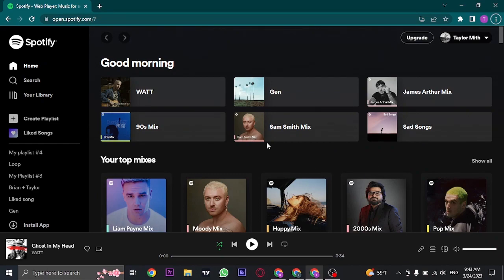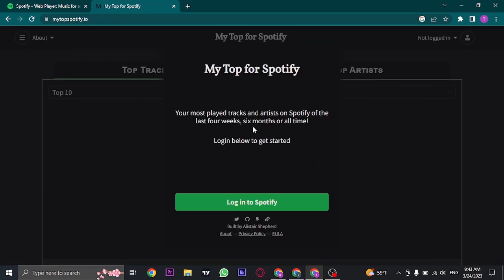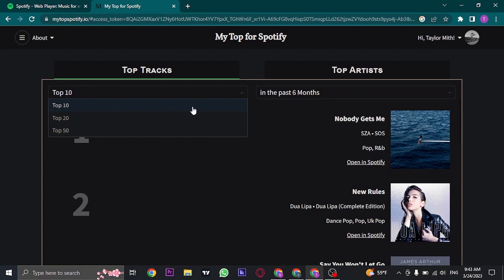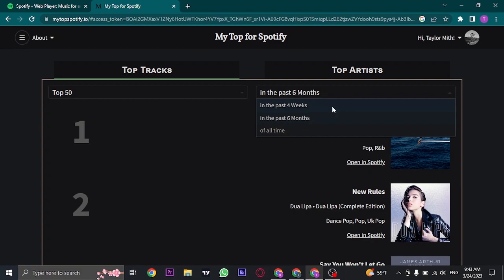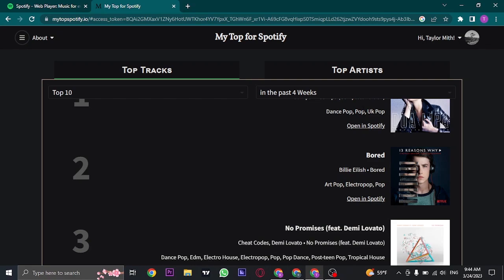We're going to use a different website called mytopspotify.io. You can just search for this URL, and this website will open up where you just need to click on 'Login to Spotify' and log in to your Spotify account. Once you are logged in, it's going to give you your most played songs — the top tracks — and also your top artists. You can also select from top 10 to top 50, and you can also select the date range. So this is a great website for viewing your most played songs as well as your most played artists.